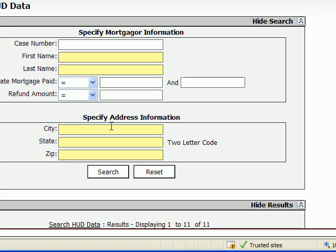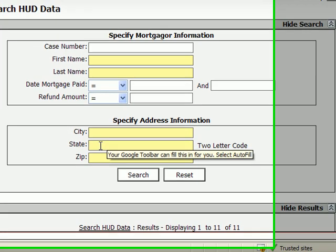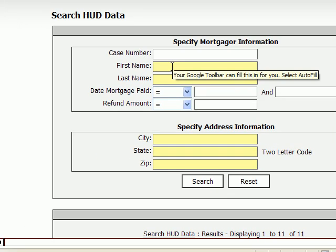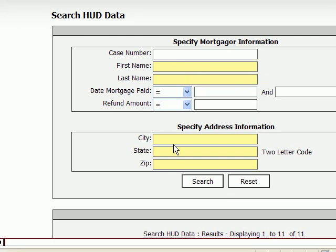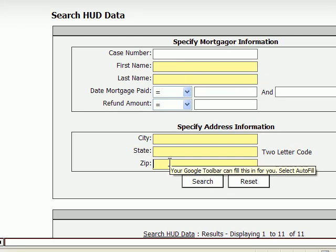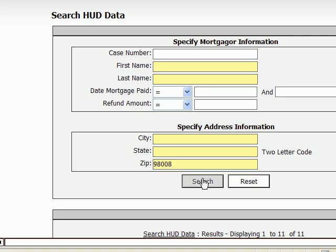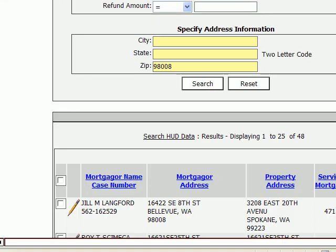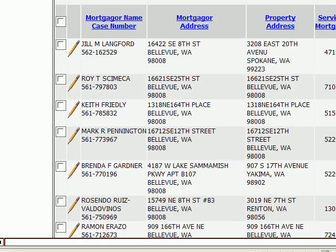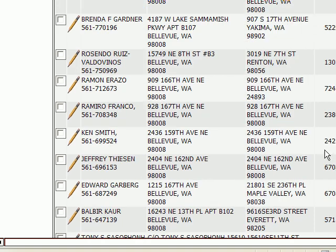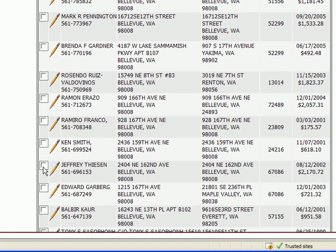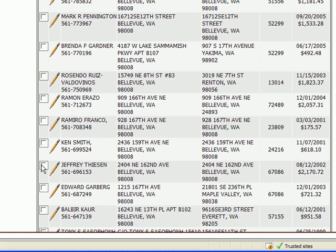Let's say that you found... I'm just going to search for a record sort of randomly, and I'll show you how you can edit it. So, scrolling down, let's say I found someone with a big refund due. Let's say Jeffrey Thiessen.